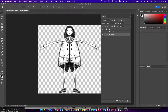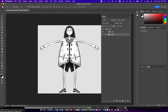Hi guys, today we're going to go over how you get a Photoshop character into Character Animator for rigging. We've done this several times, but I just want to go over it one last time very quickly. As you can see, we have a Photoshop file with a head and body set of folders called Zella.